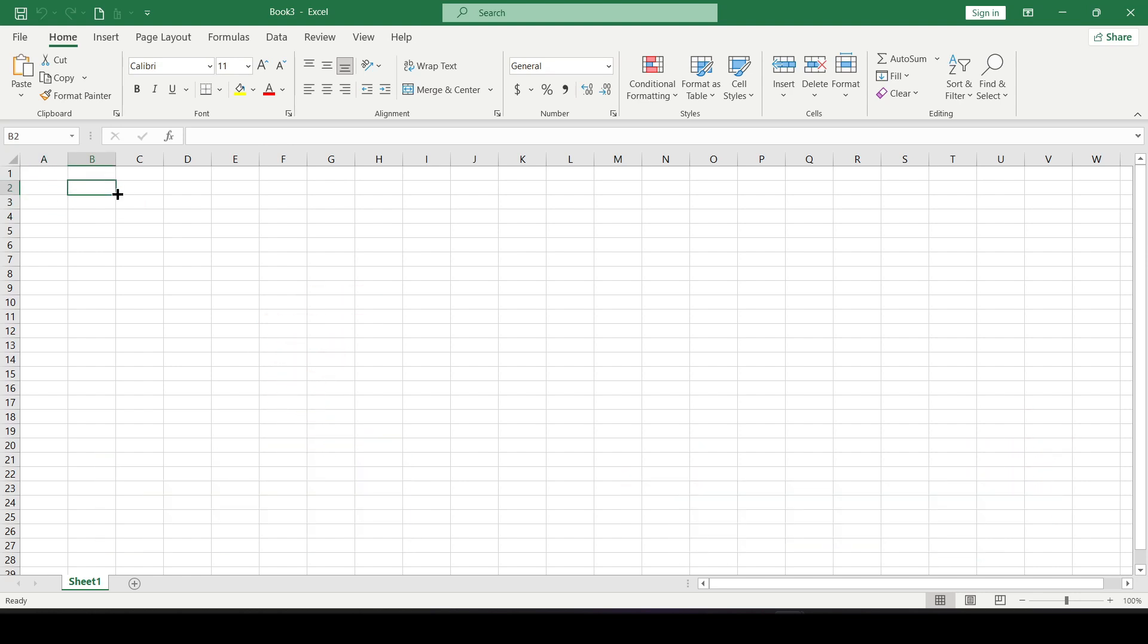Today we'll see again how powerful the Excel program is. Instead of using a separate application to capture and edit screenshots, you can do it directly in Excel.